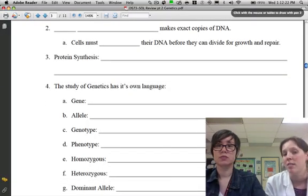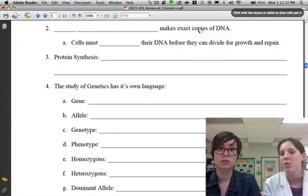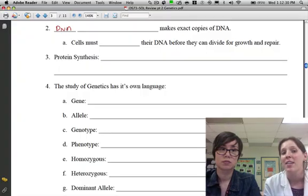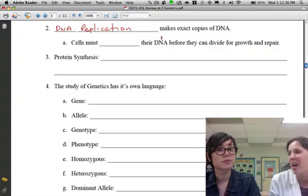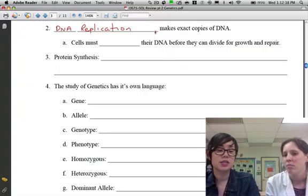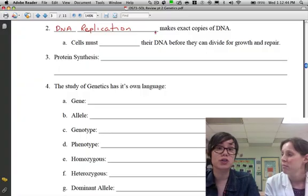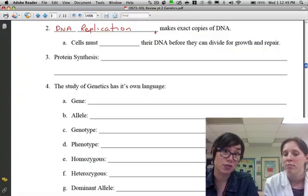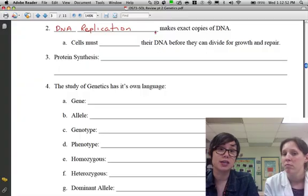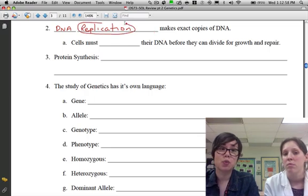Now let's look at some processes involving DNA and RNA. The first is DNA replication — when the cell makes exact copies of DNA. A cell needs to make copies of its DNA to make more cells for the body, because all cells need the exact same DNA. When they don't, mutations can happen, which can lead to devastating diseases like cancer. Replication means to make a copy.